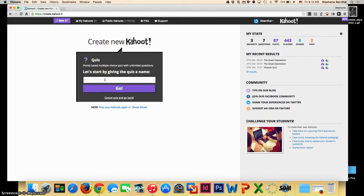You start by giving the quiz a name. Once your quiz is named, you can click Go.